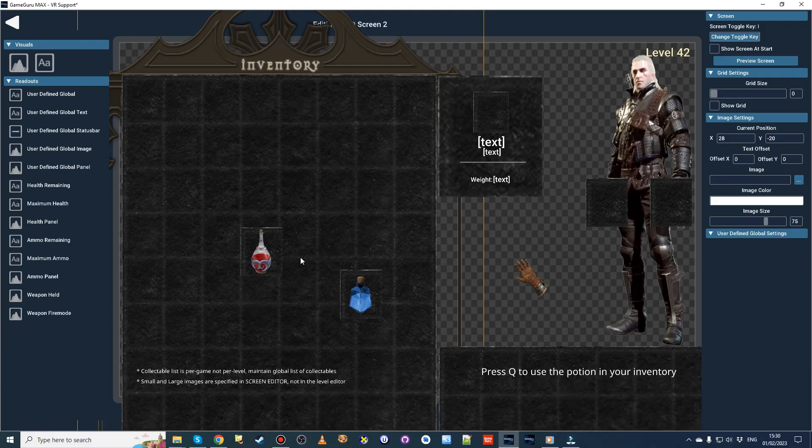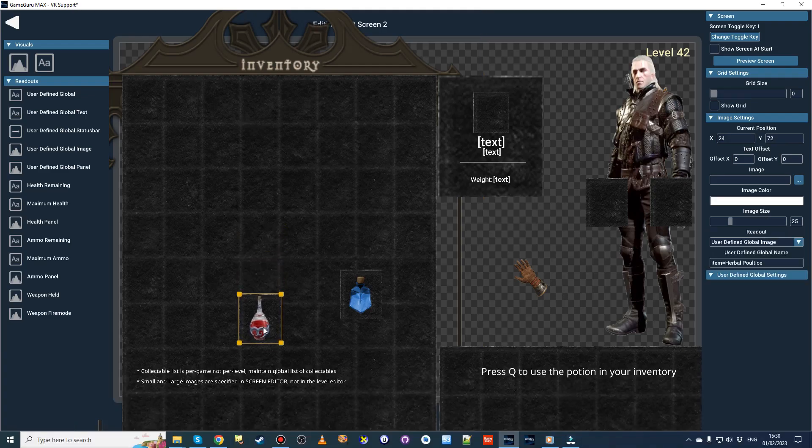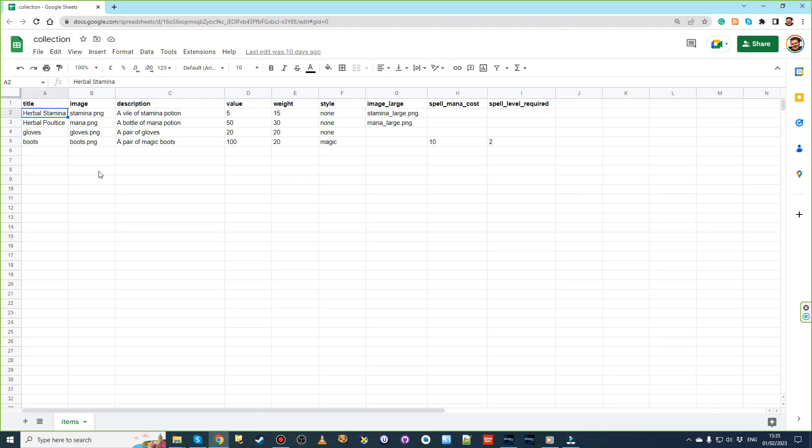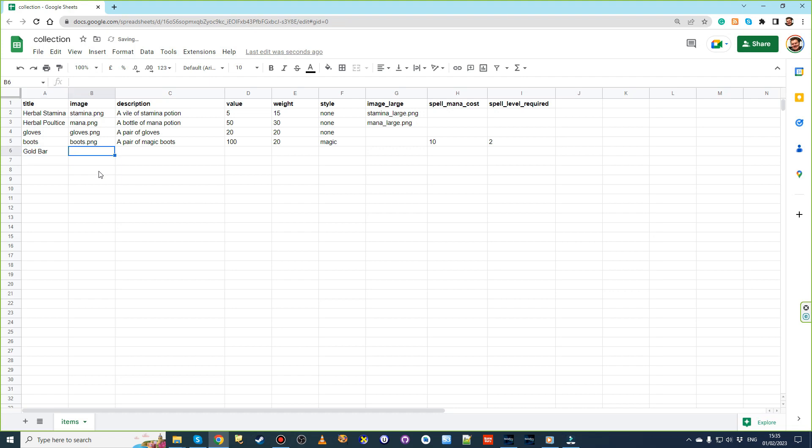Right now we're working on the inventory system, making sure that both front-end and back-end systems are highly customizable. Given the importance of collectibles in your RPG game, we're making sure you can maintain long-term, merge collections of items and assign any attributes to them.